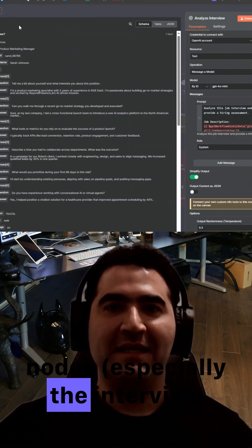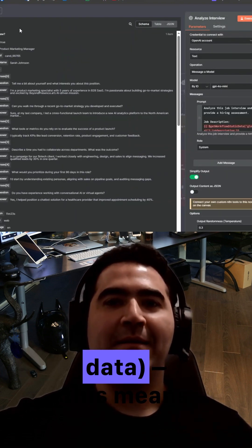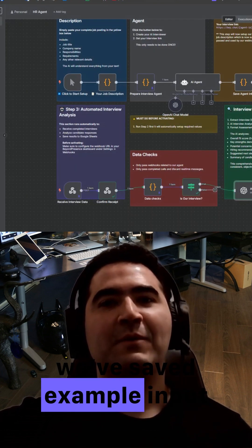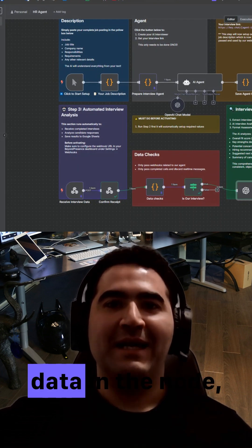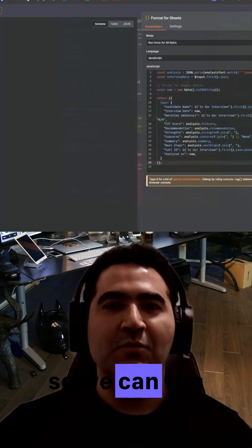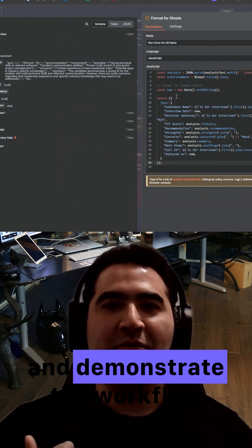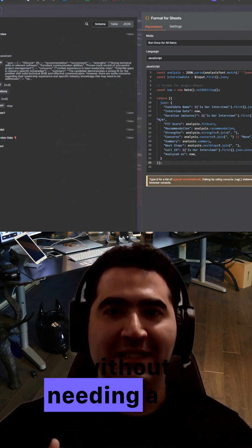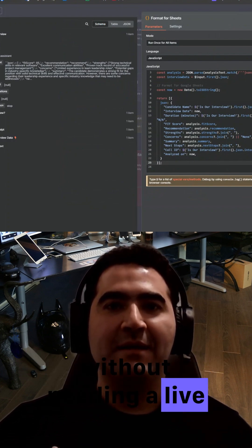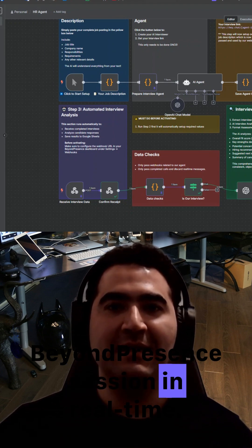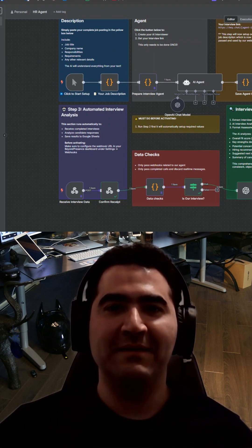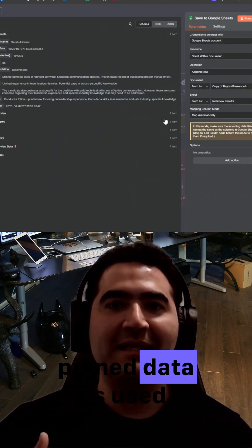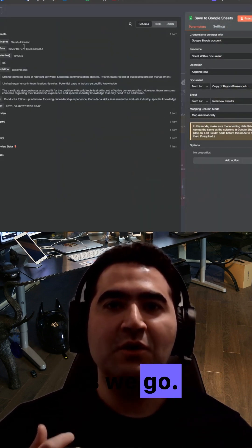This means we've saved example input data in the node, so we can run and demonstrate the workflow without needing a live Beyond Presence session in real time. We'll point out where pinned data is used as we go.